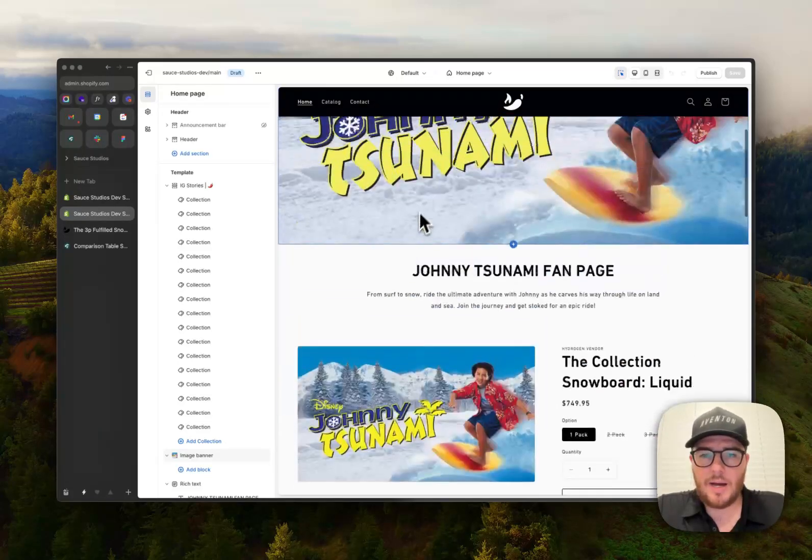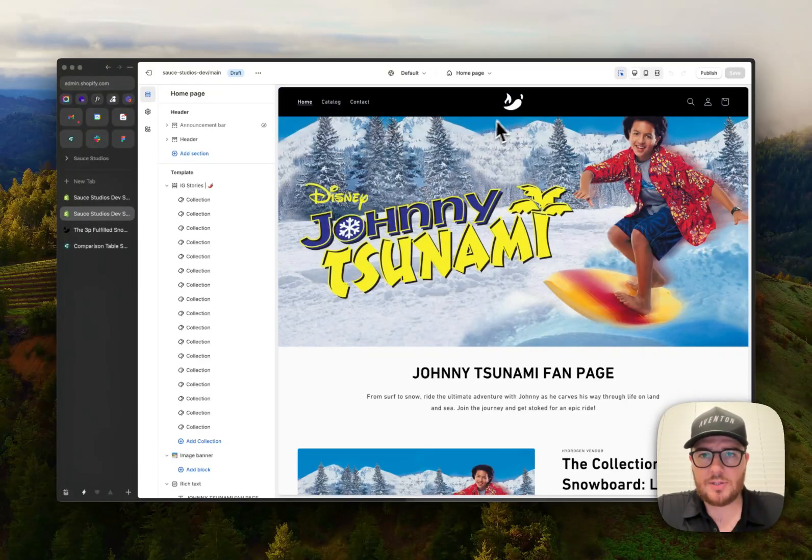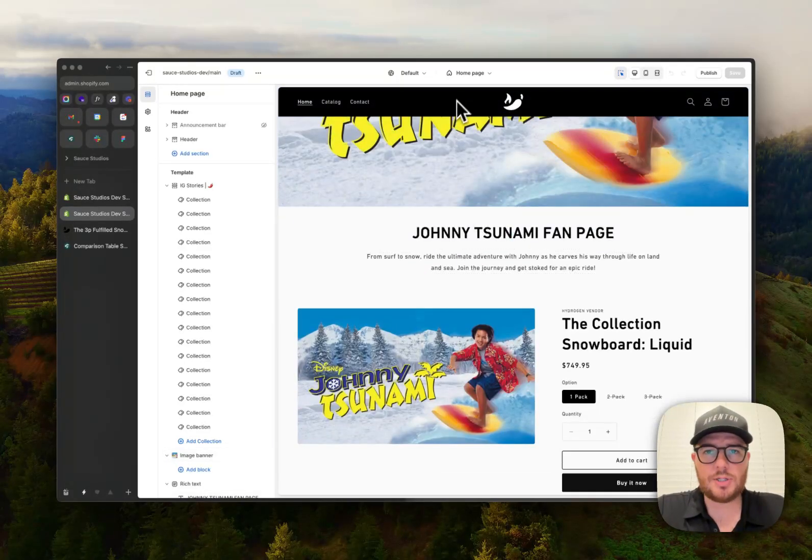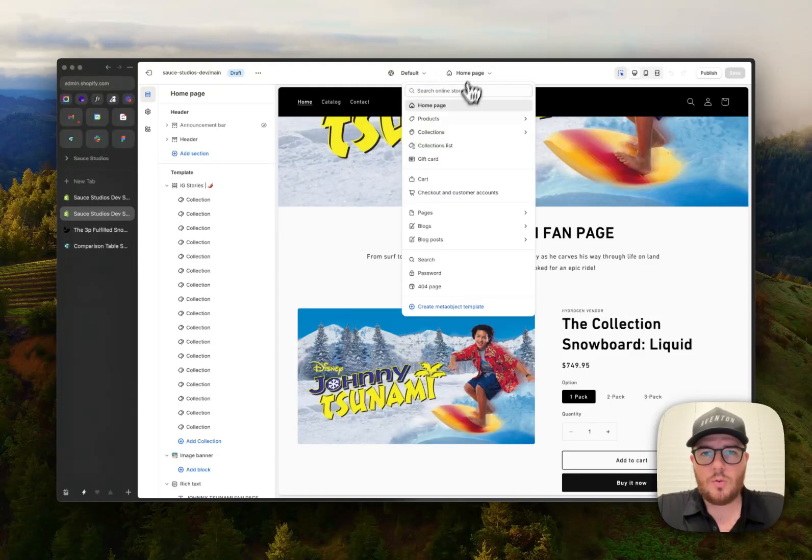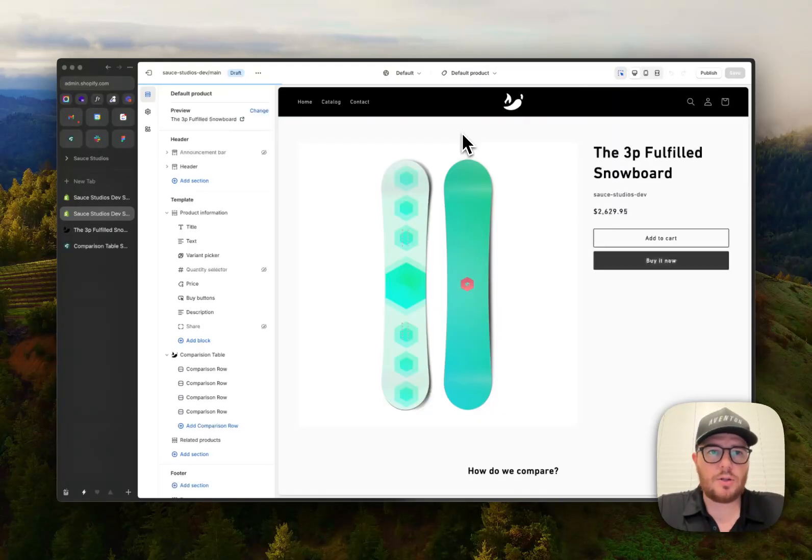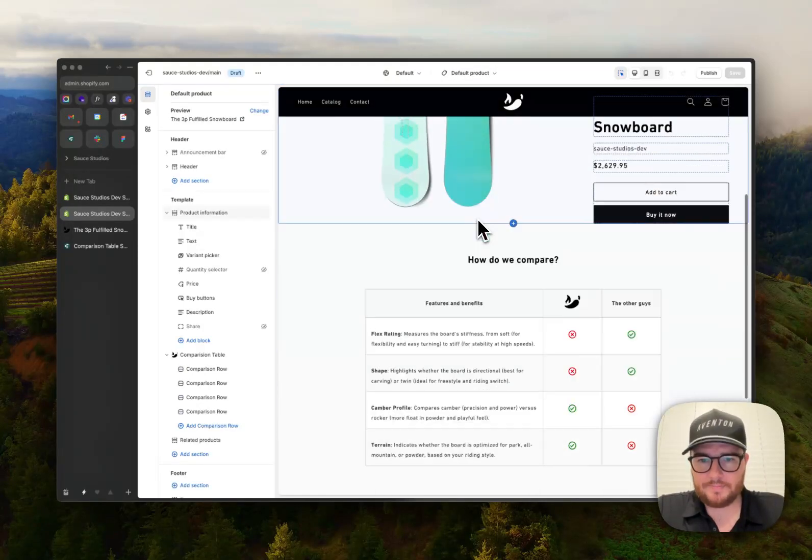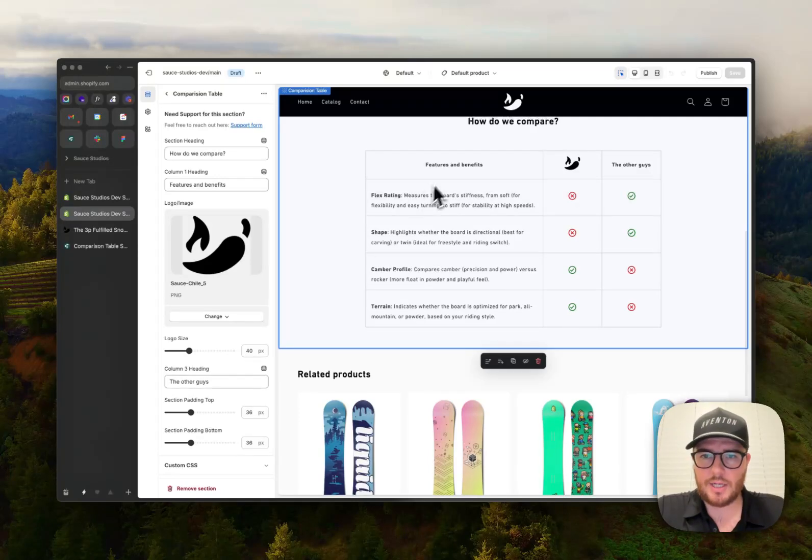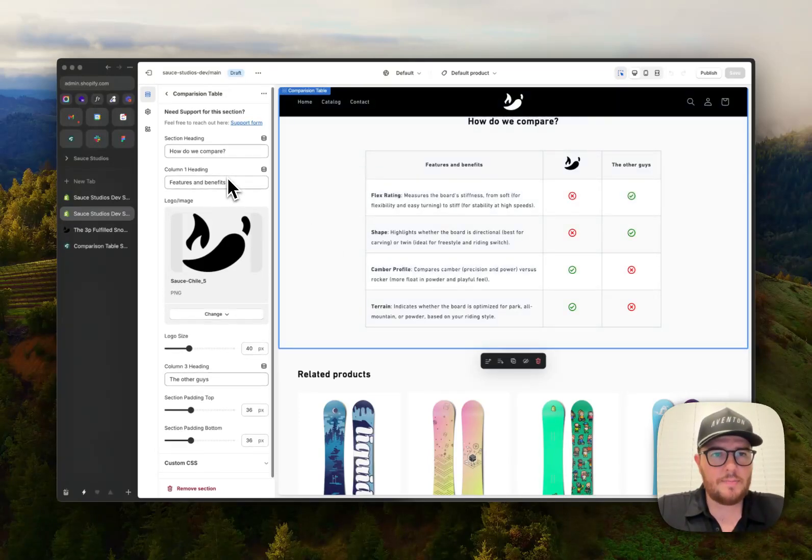So we got my Johnny Tsunami fan page website here. So let's go to the product template. Here we have this all set up right here.